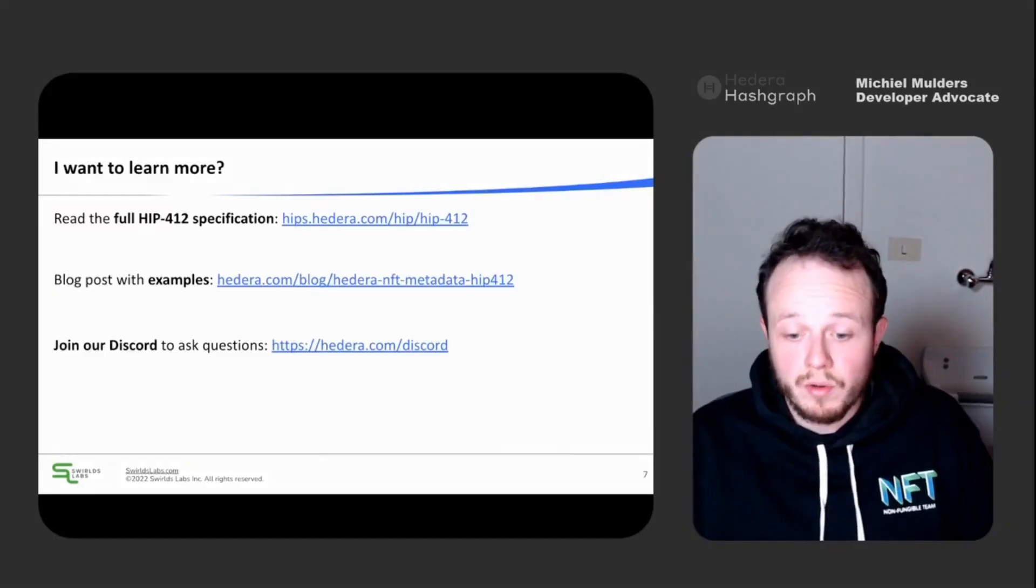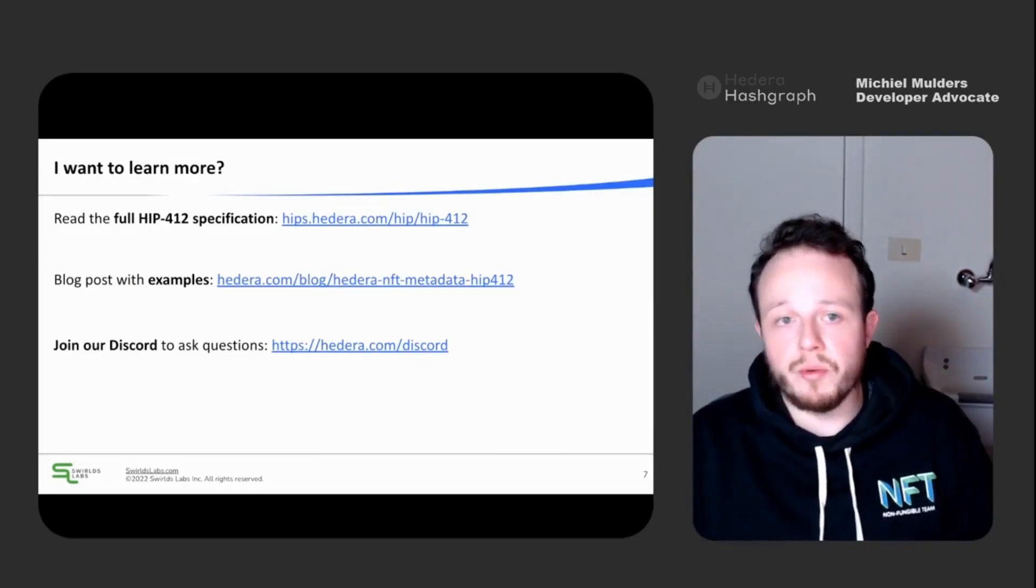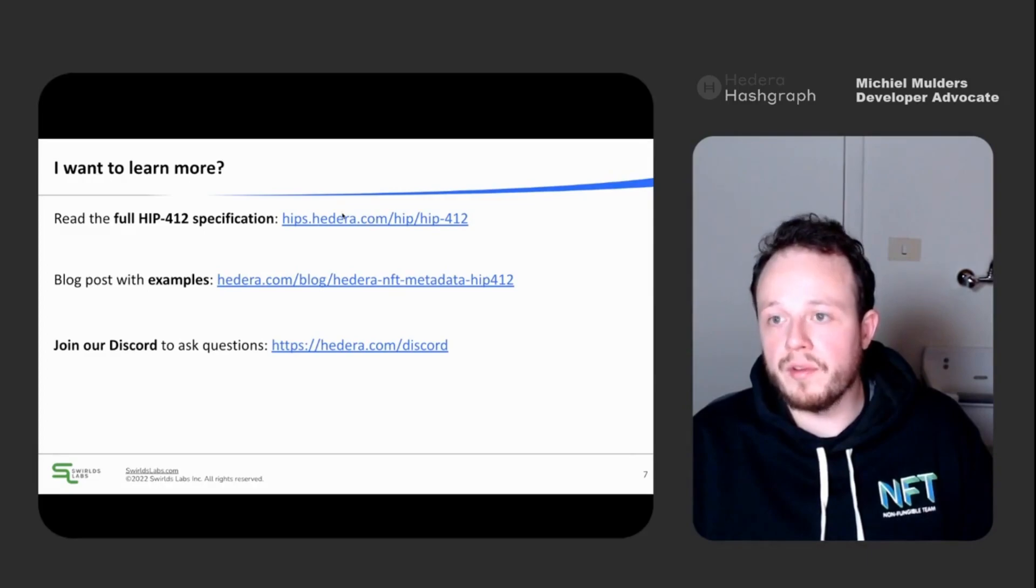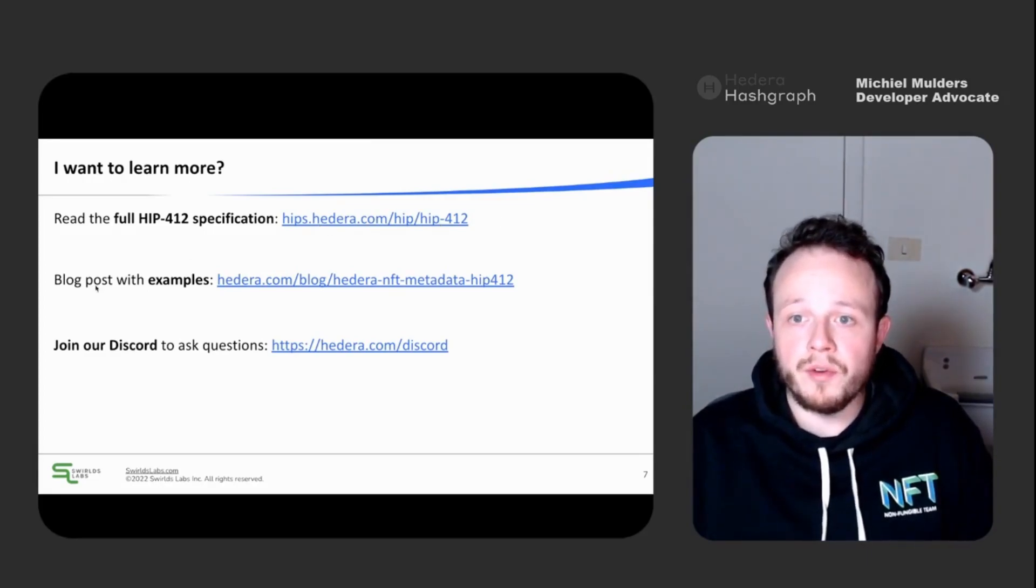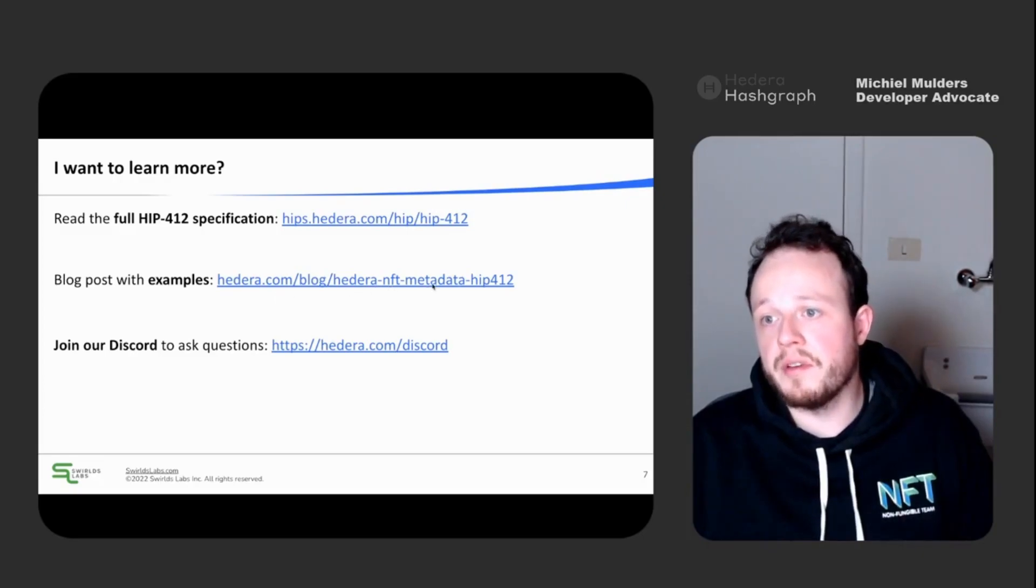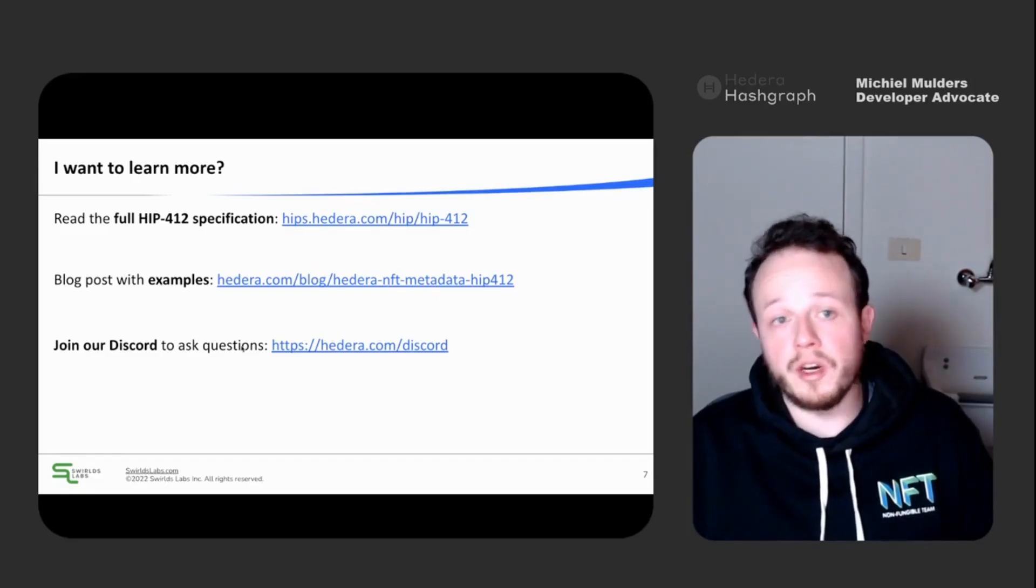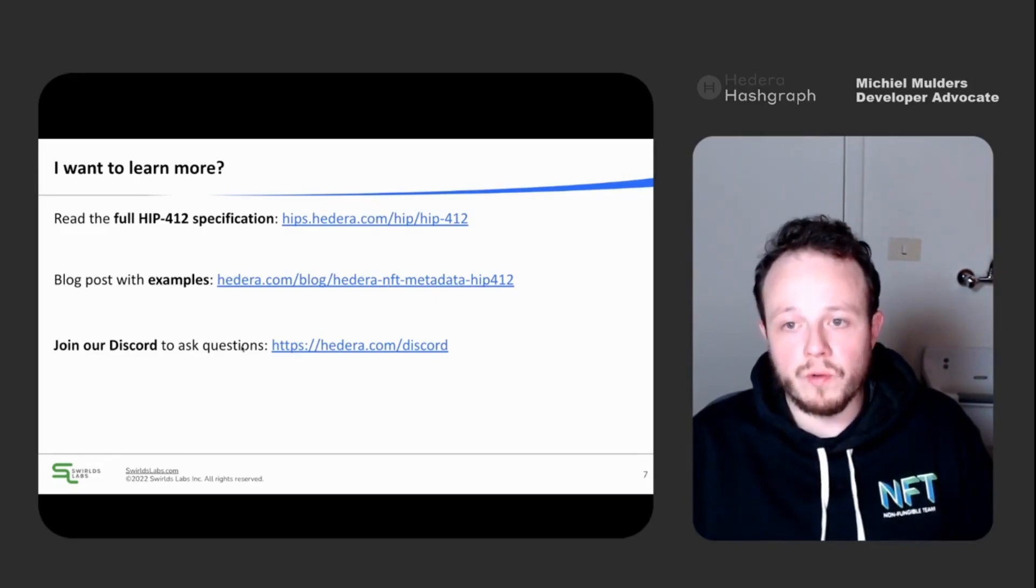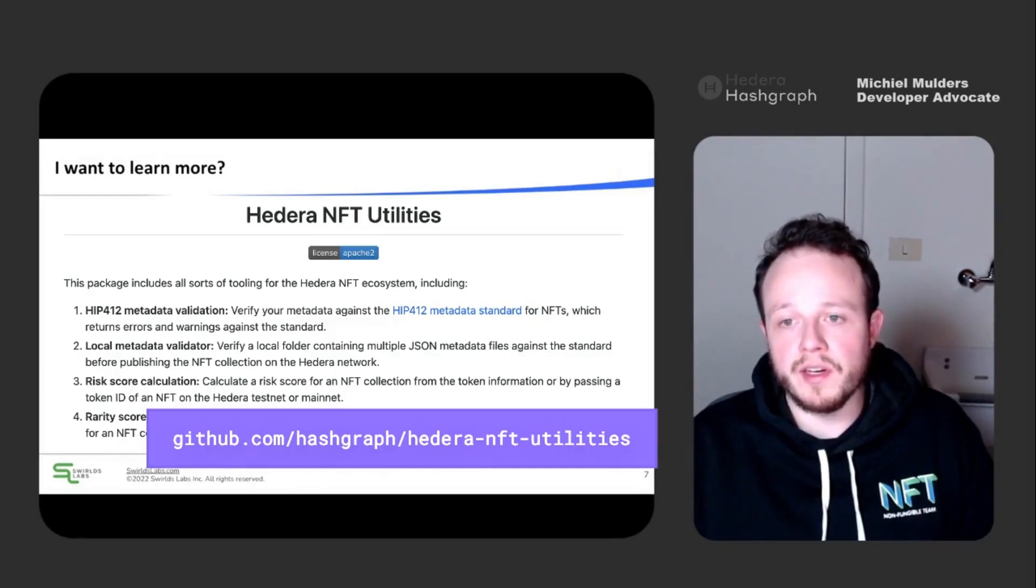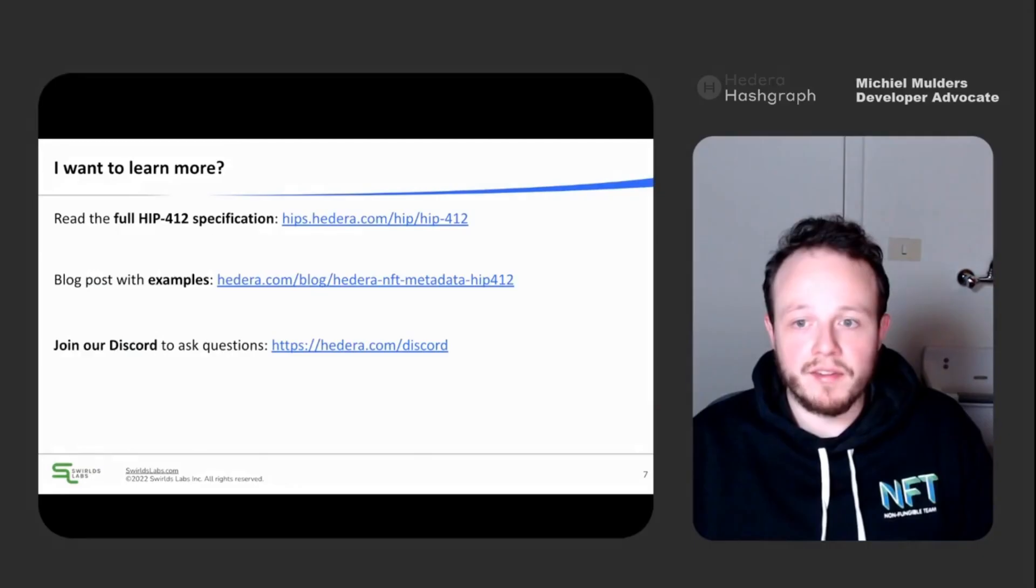So if you want to learn more about the specification, you can read the full specification on our HIPs subdomain hips.hedera.com and go to HIP412. There are also a blog post with examples under Hedera NFT metadata HIP412. Or you can join our Discord to ask questions and we're happy to help. There will also be a tool which will assist you in validating your NFT metadata. Thank you and see you next time.